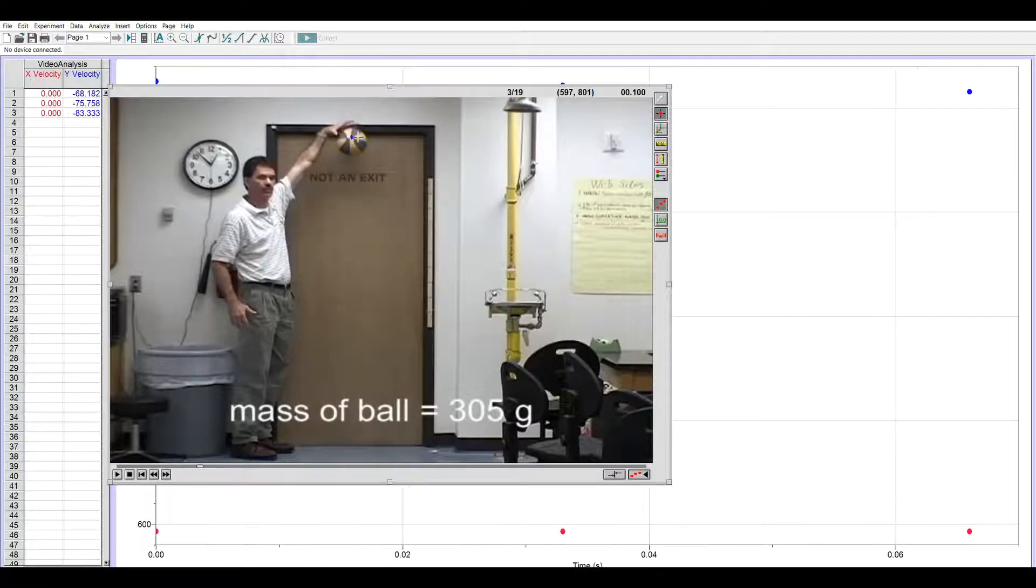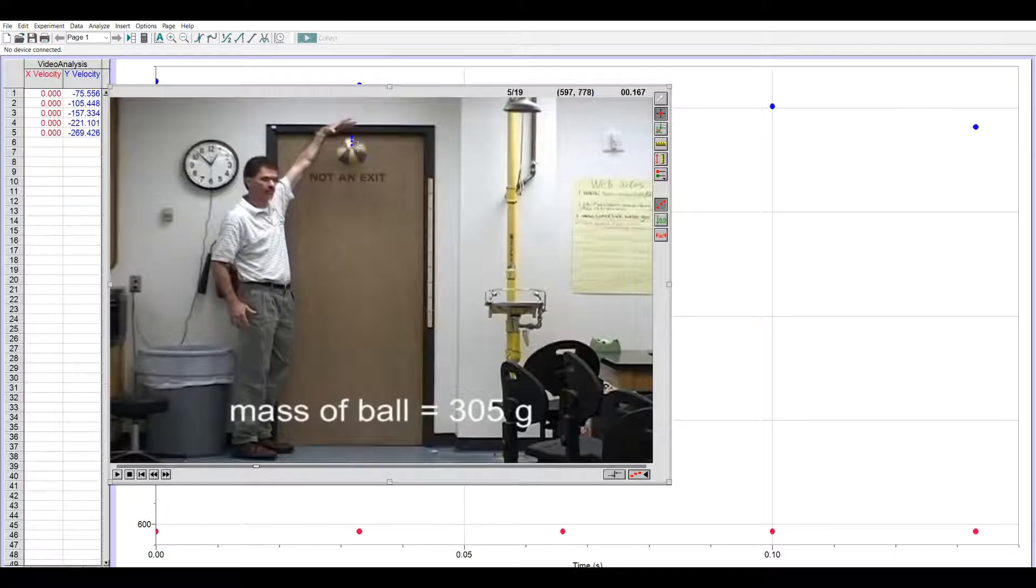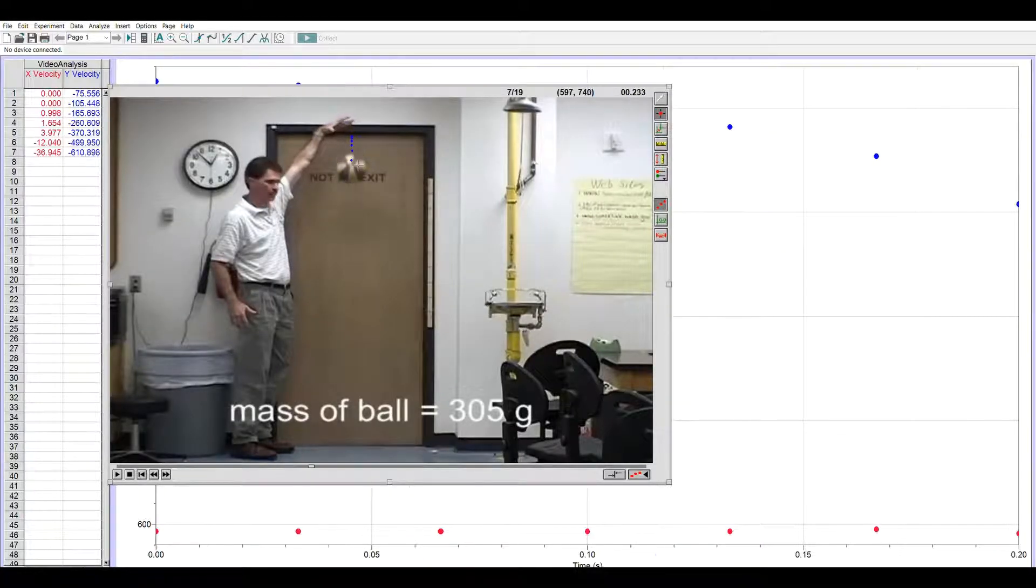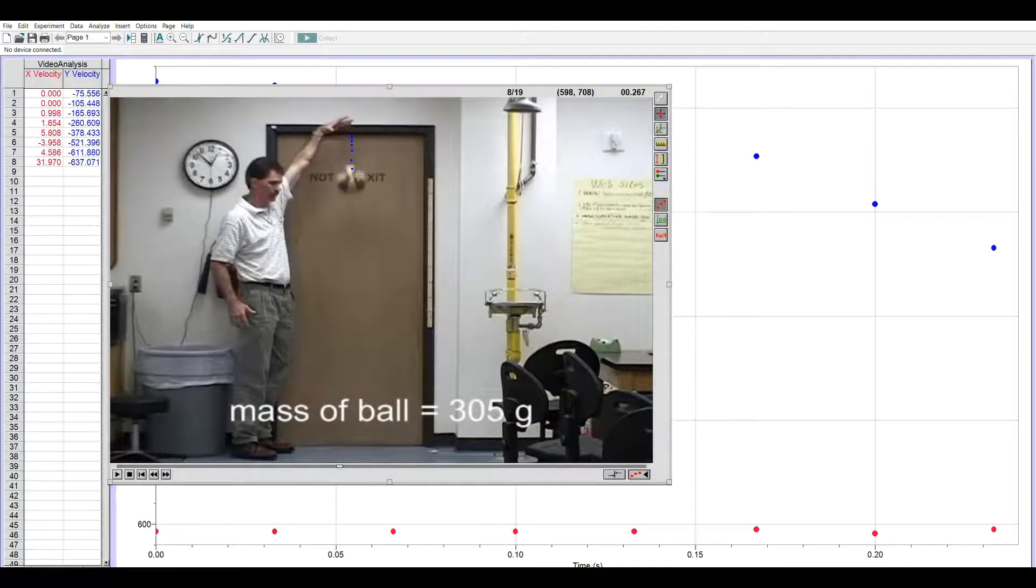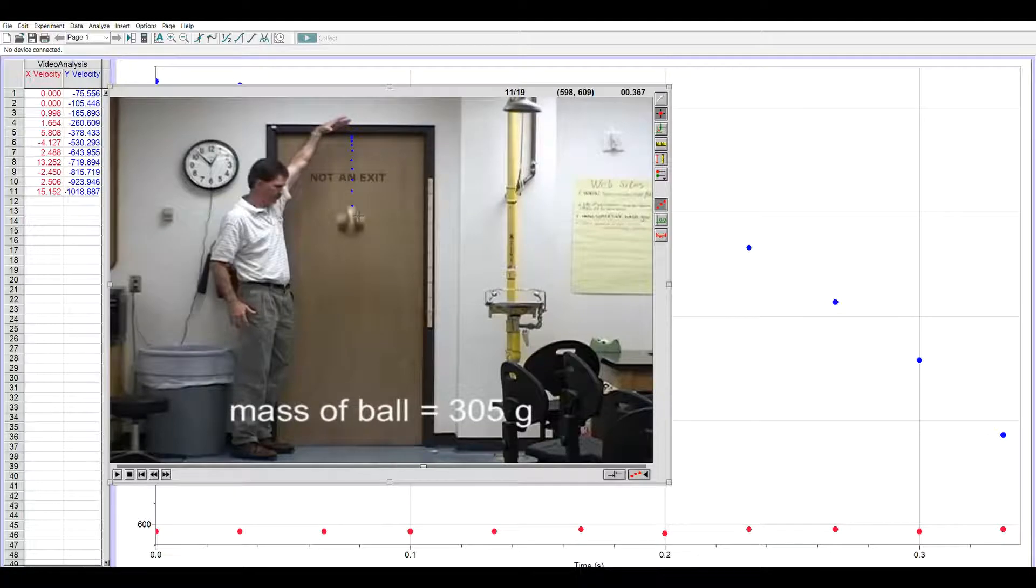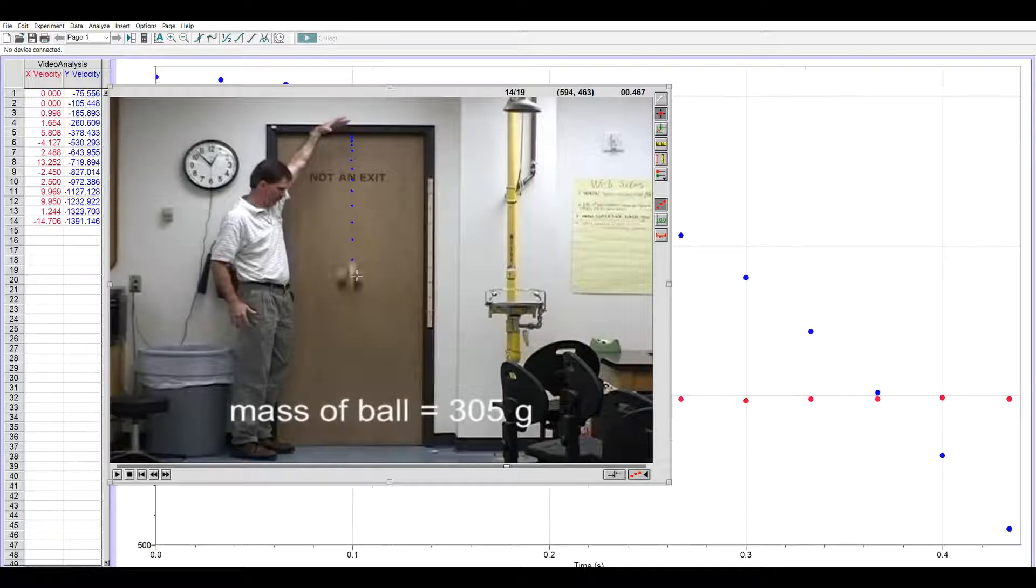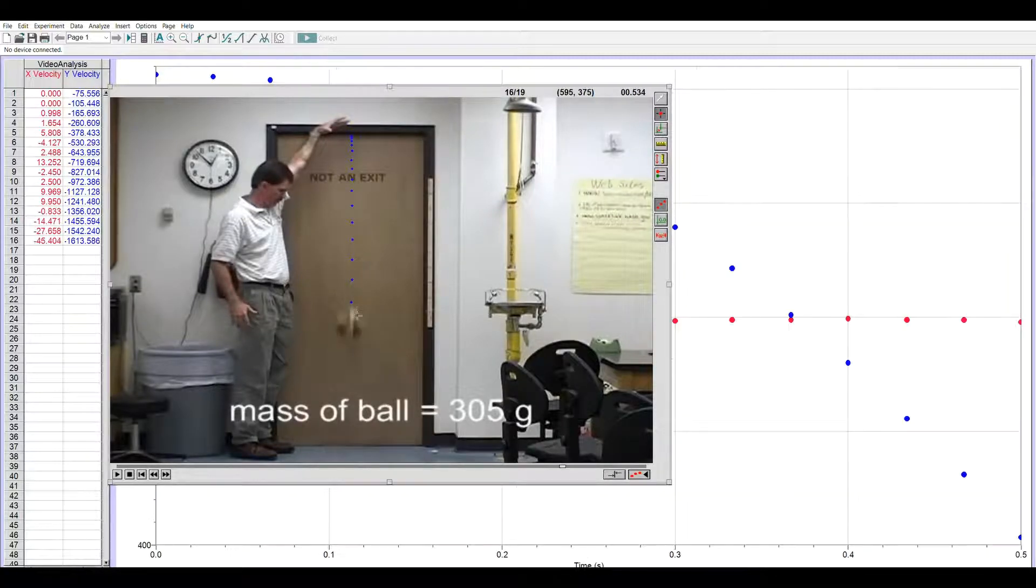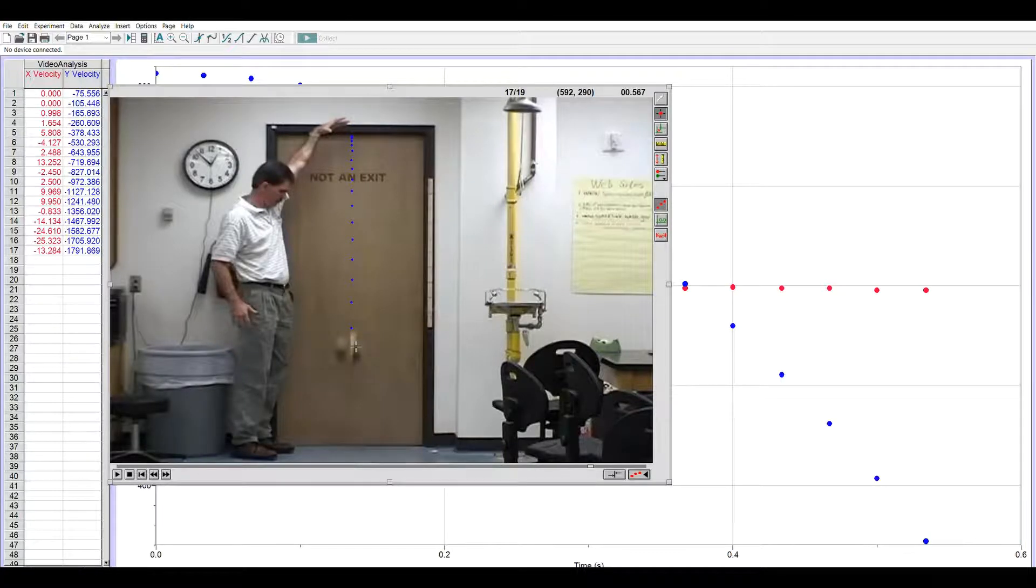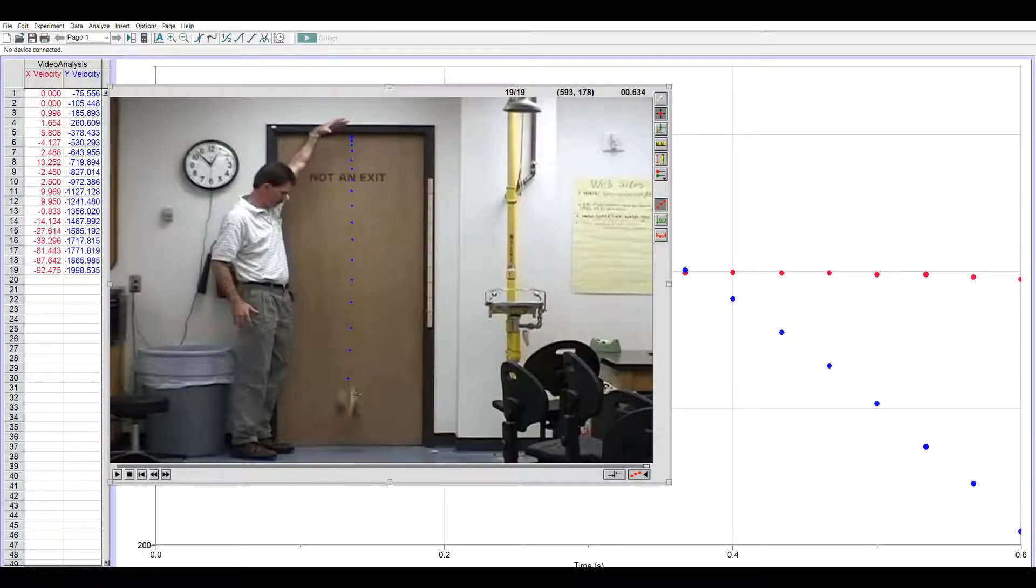Now one thing you'll notice as you mark this video is that as the ball falls it gets a little bit blurry. That's some of the technology from 15 years ago and not great lighting causing that. But it does put a little more realism into this because we have more marking uncertainty, which is a source of error or uncertainty, unlike computer simulations which would have none.